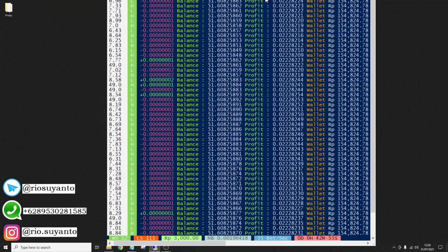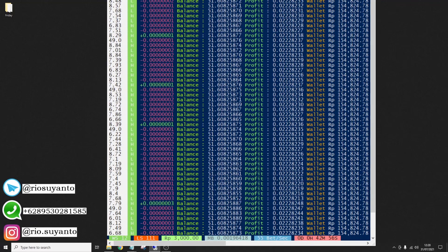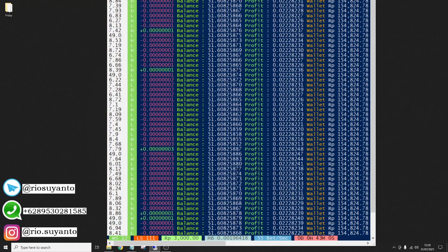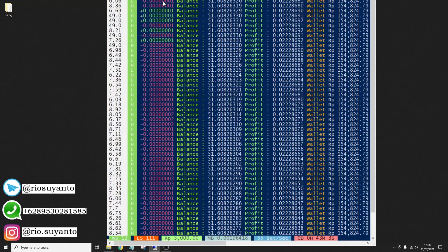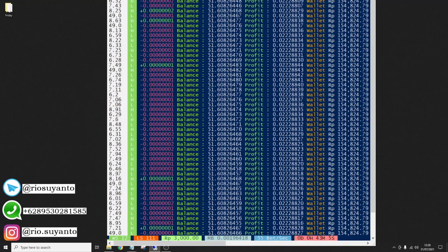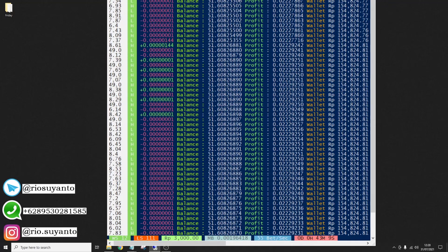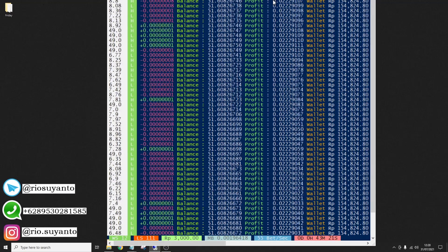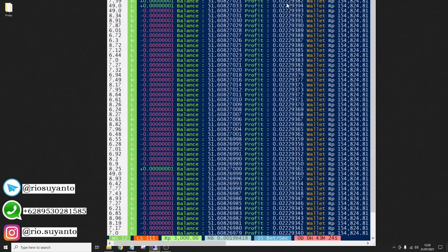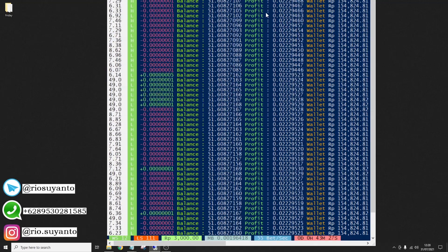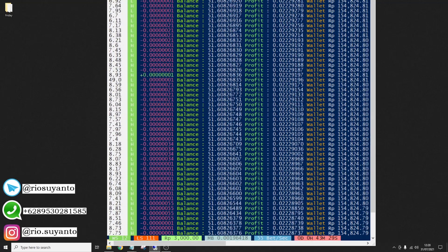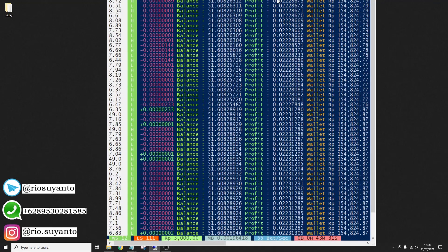We already have a profit of 0.02 Dogecoin. I will stop this script for a little bit — you can see we use a small bet and we still have profit because of the speed we are using. We are abusing the speed and we have a really nice profit here.